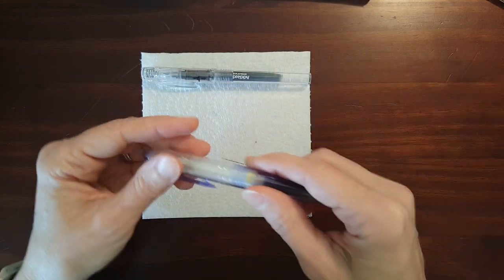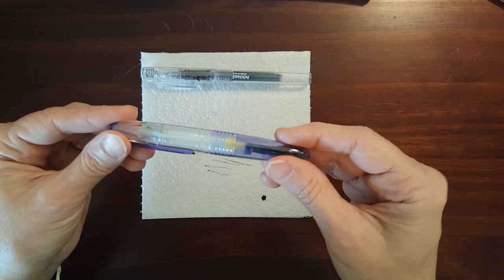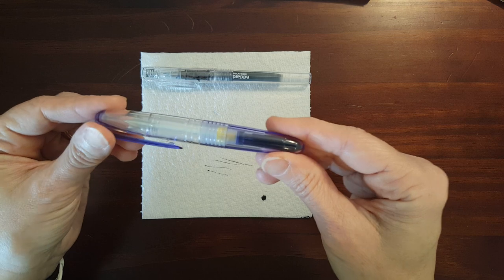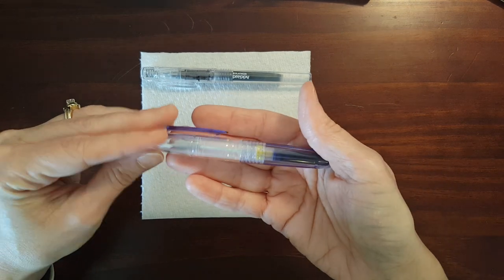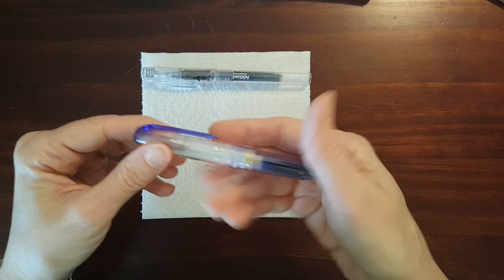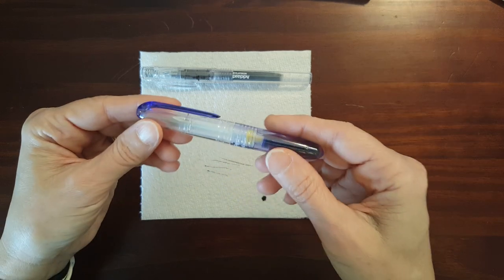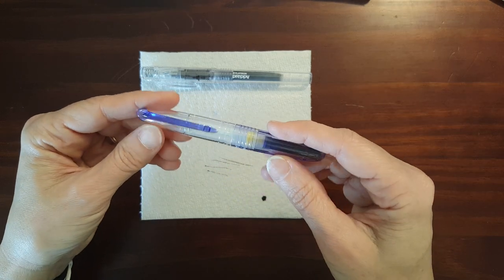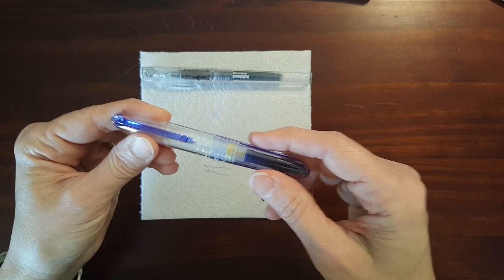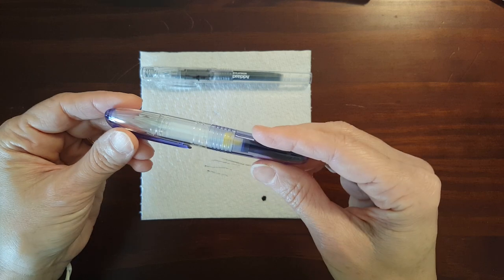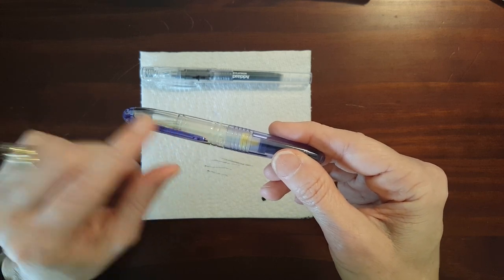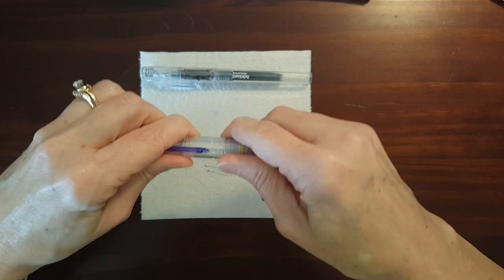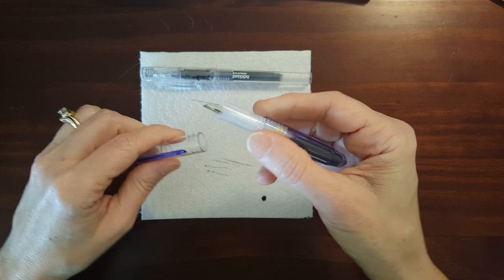The next pen I'm going to look at is the Pilot Petite 1. This is a pocket demonstrator. Now this one also comes in a variety of colors and the color of the ink will match the color of the body and the clip. This is a snap cap as well.